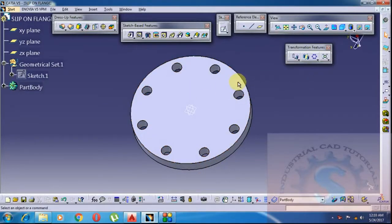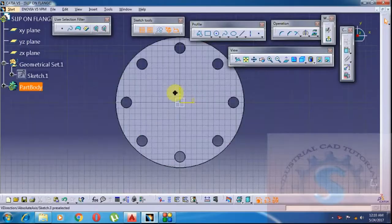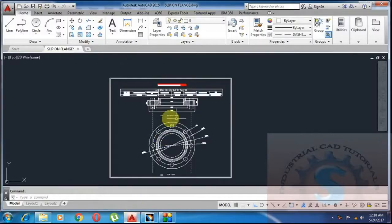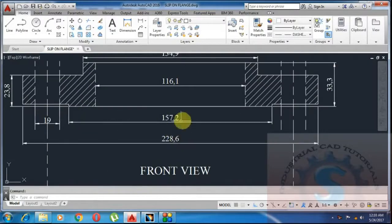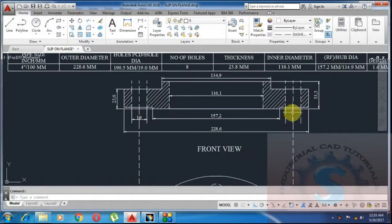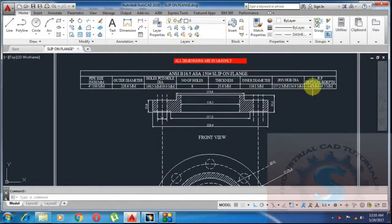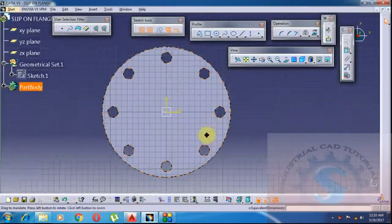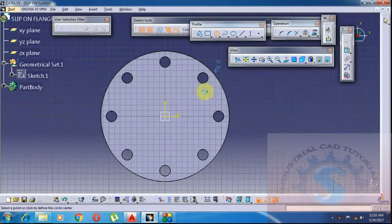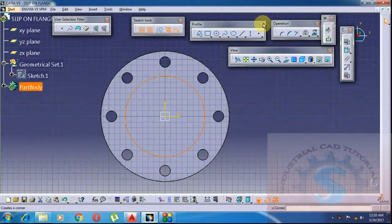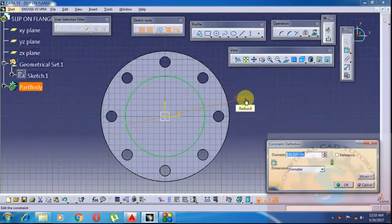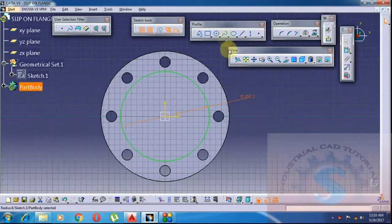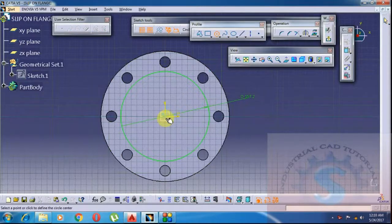Same as the previous process for the raised face. The raised face diameter is 157.2mm and the depth is 1.67mm. This is the process to draw a slip-on flange. Next, draw a circle of 157.2mm — this is the raised face I am creating.